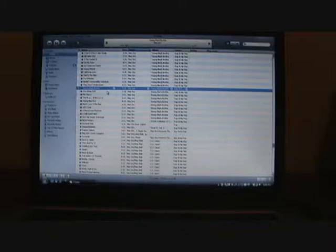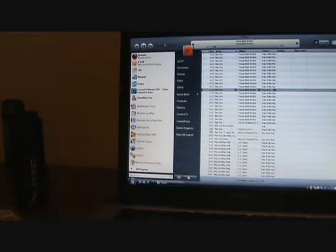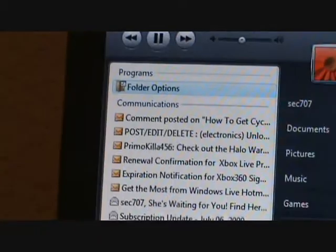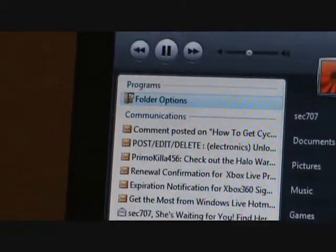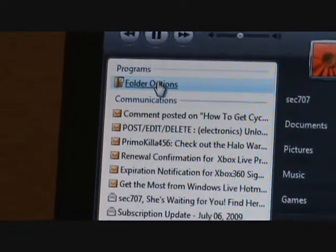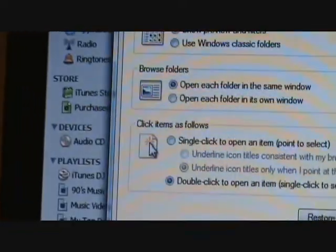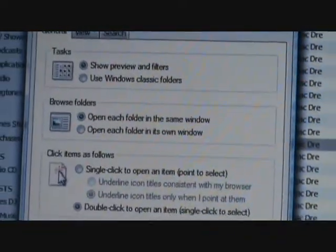First thing you want to do is go down to your Start menu, which is on the bottom left, and click that. In the search box, you want to search for 'folder options'. As you might see, Folder Options appears at the top.